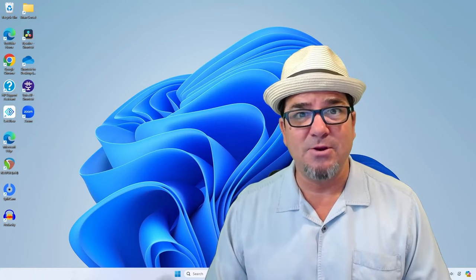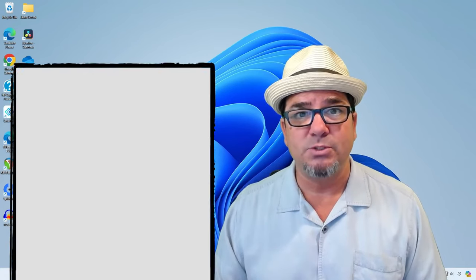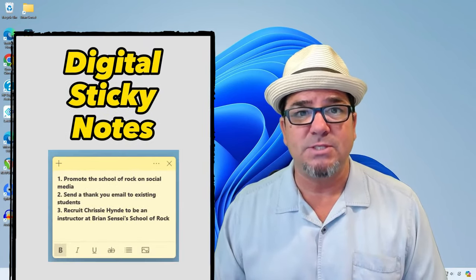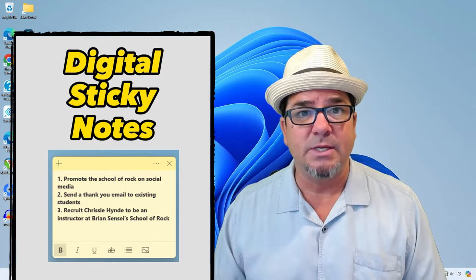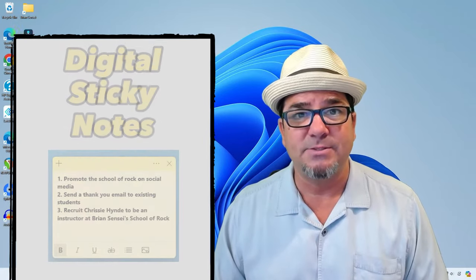Brian Sensei here. Have you ever wanted to use digital sticky notes on your Windows device?